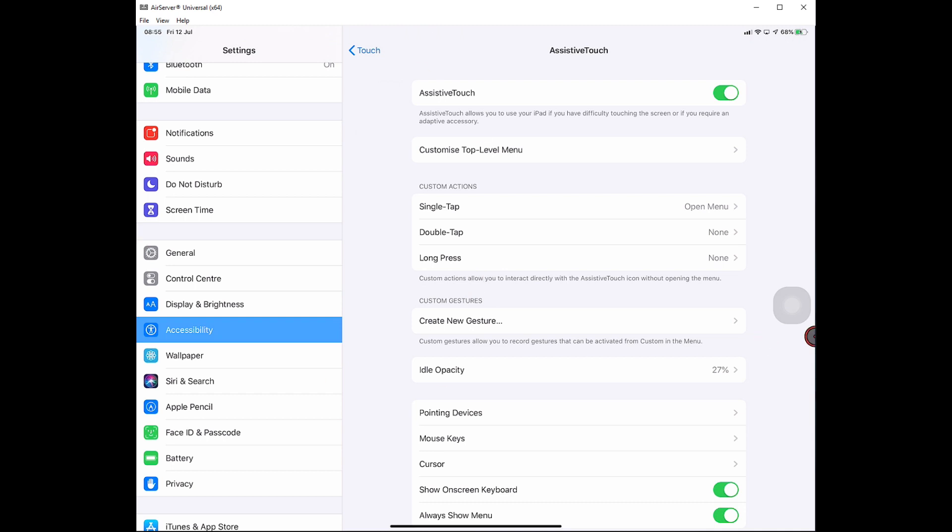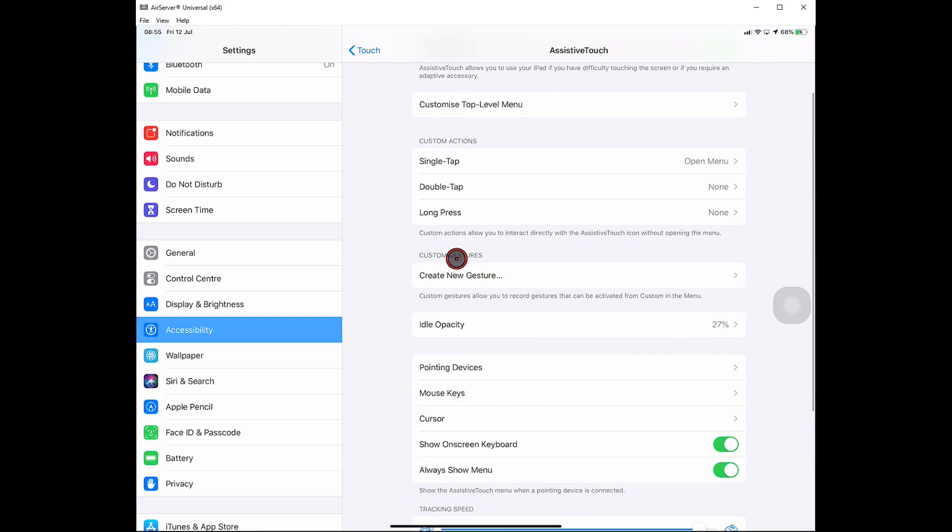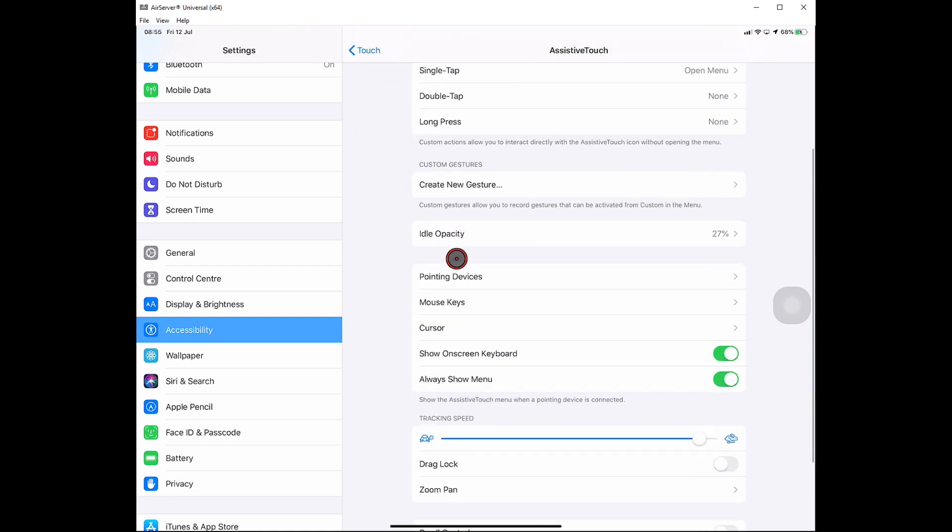Now there are plenty of options here which I'm not going to go through today, as this is just a quick how-to on enabling mouse support for your iPadOS.